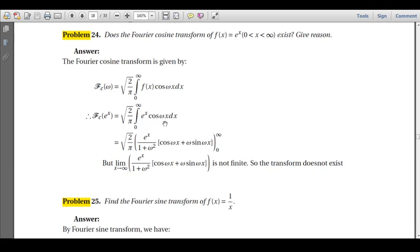We expand this integral using the standard result ∫ e^(ax) cos(bx) dx. This gives √(2/π) · [e^x / (1² + ω²)] · [cos(ωx) + ω sin(ωx)], evaluated from 0 to ∞. When we put the upper limit x = ∞, e^∞ = ∞, so this integral is not finite — meaning the Fourier cosine transform does not exist.